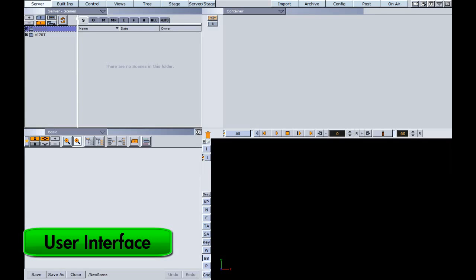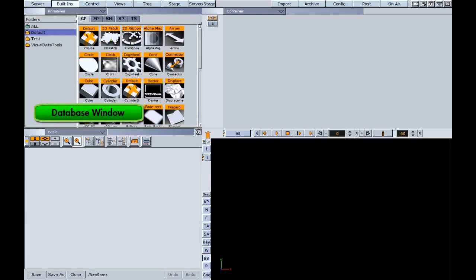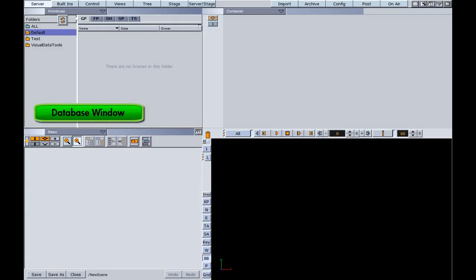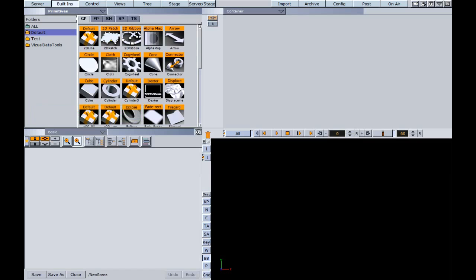When you first open up Viz Artist, you'll notice a four quadrant system. The upper left quadrant is called the database window, and as we click through these different buttons here, you can see how this window changes.